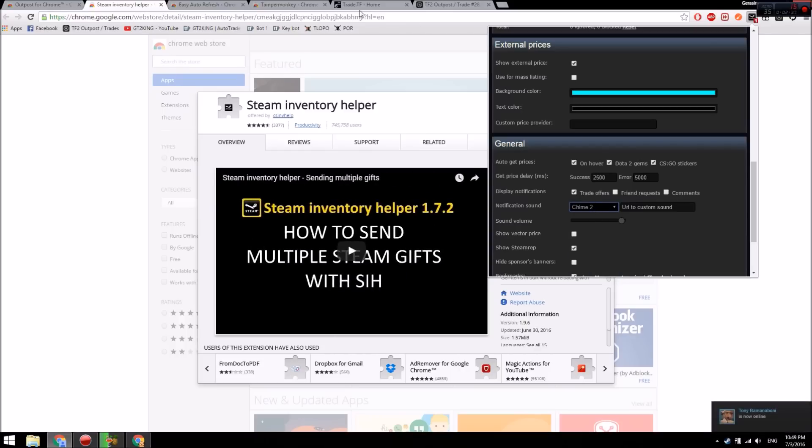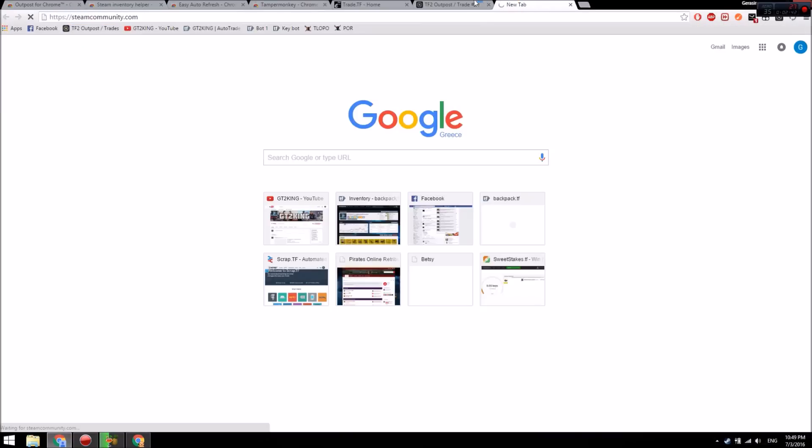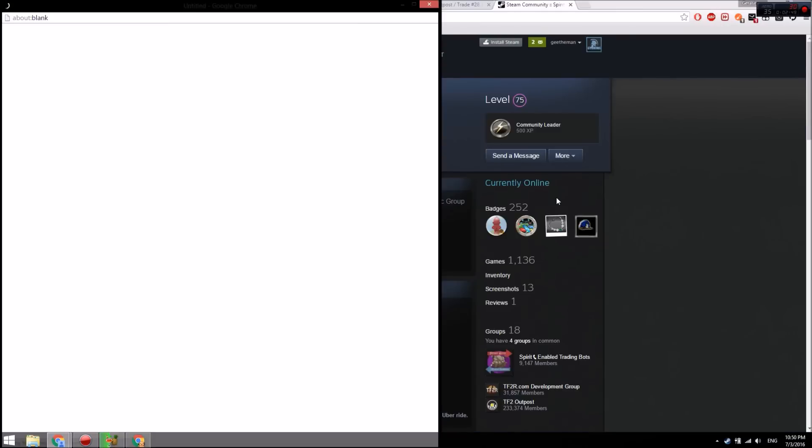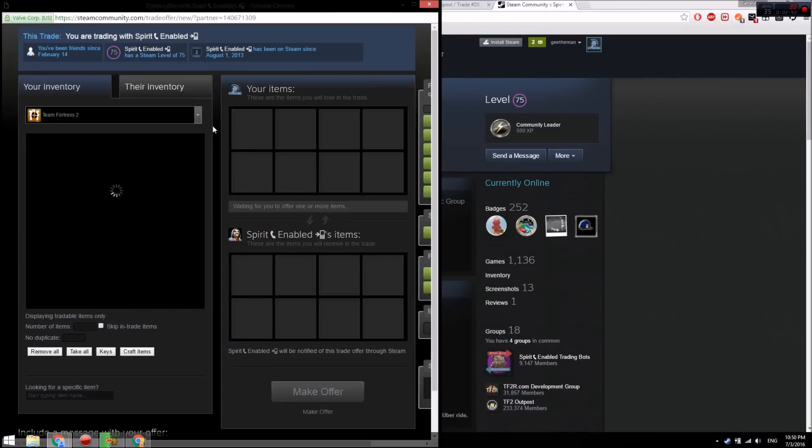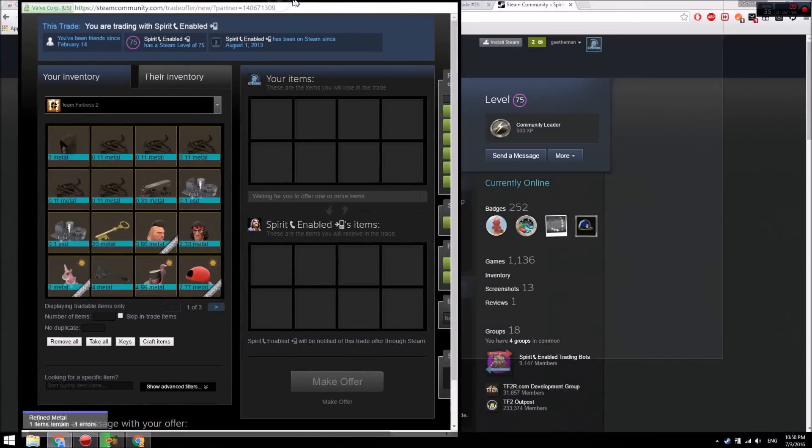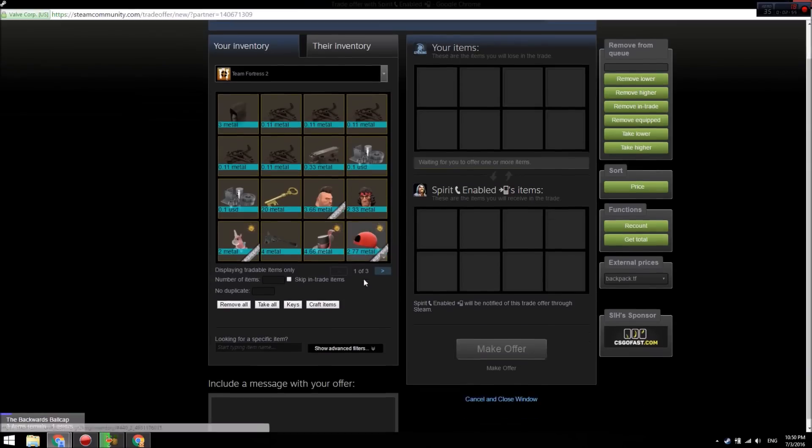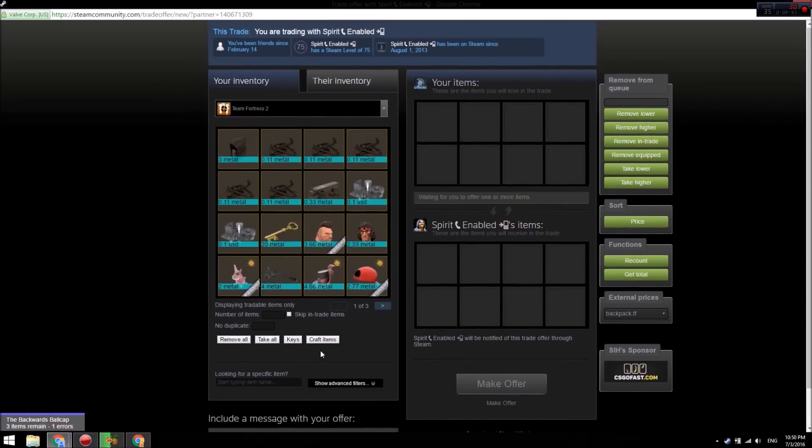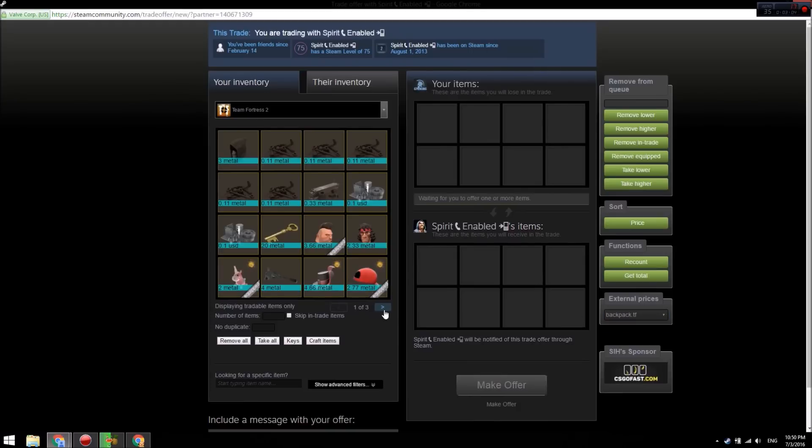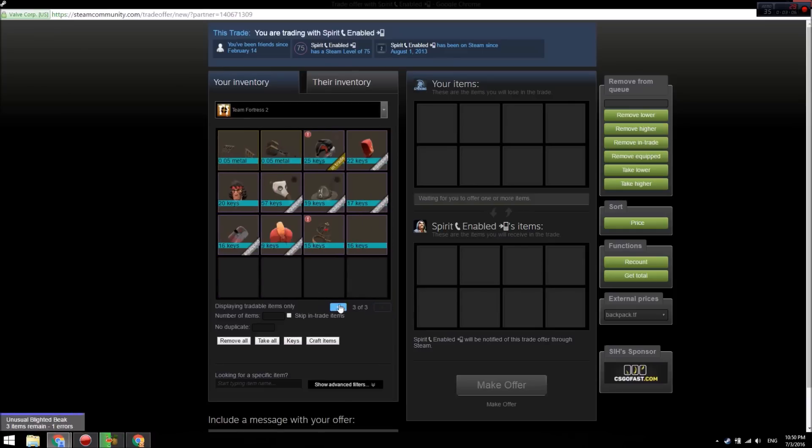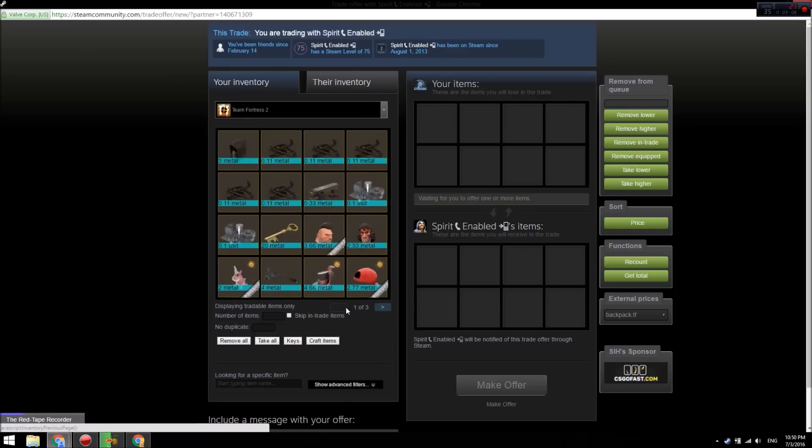So let's say I were to send a trade offer. Let's just find a random person. Alright, so when you go to offer them a trade through the web browser, it says 'external prices' and it gets the prices from backpack.tf. So you have all the prices of the items that you have, even Unusuals and Australiums, which is awesome.